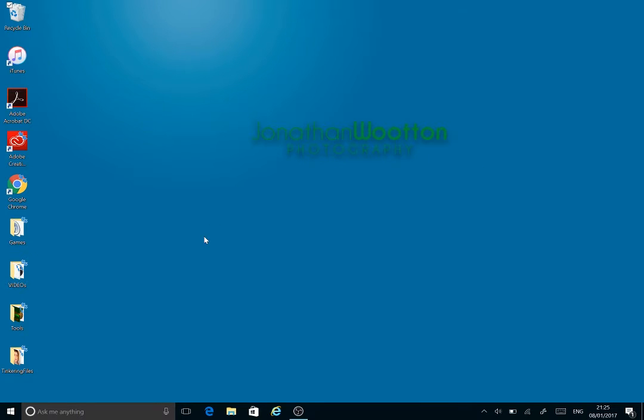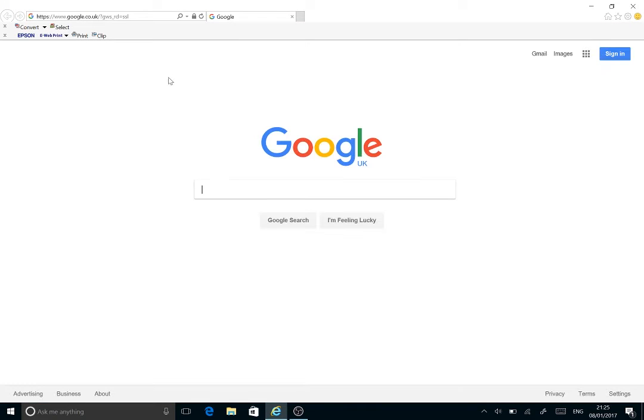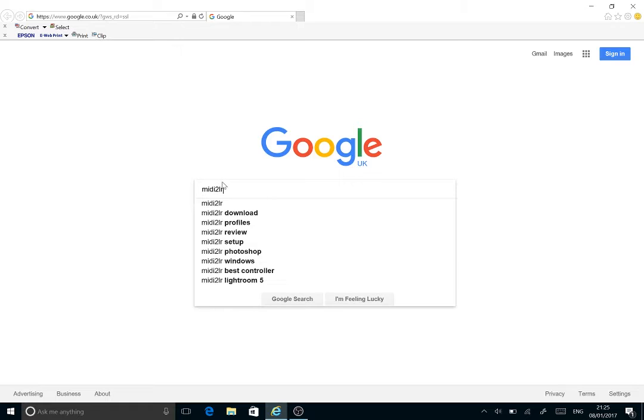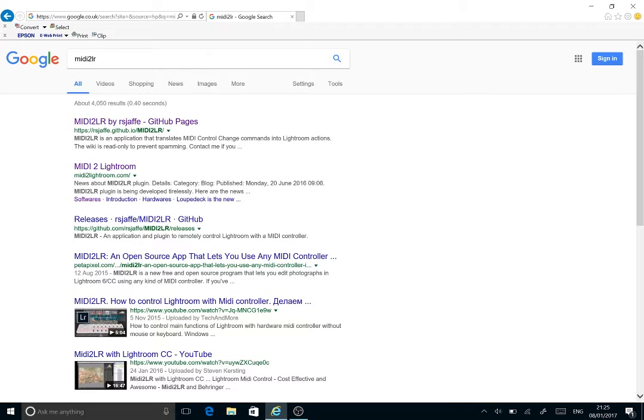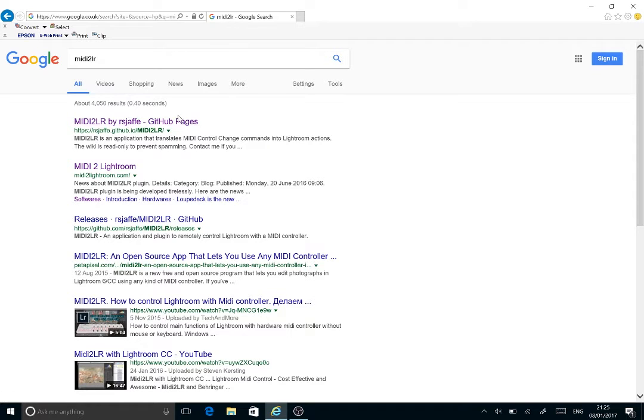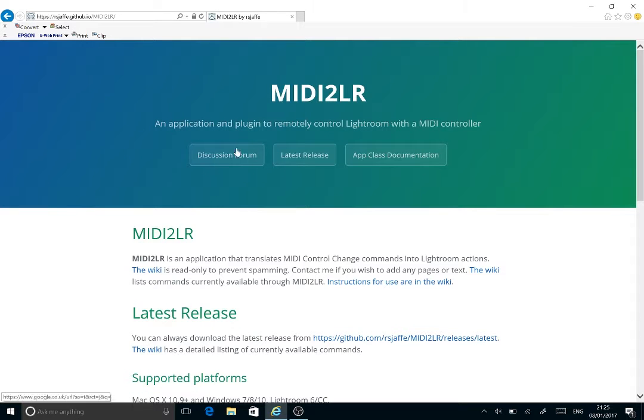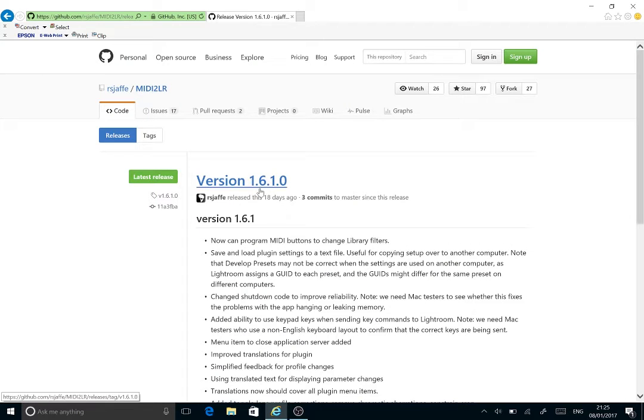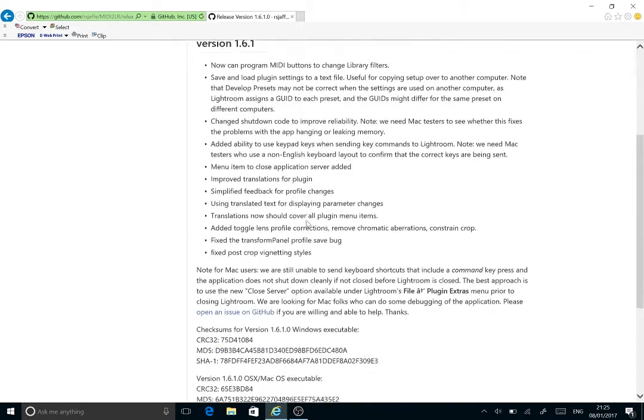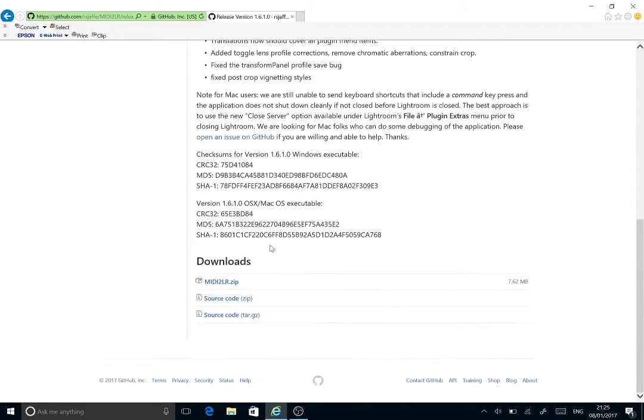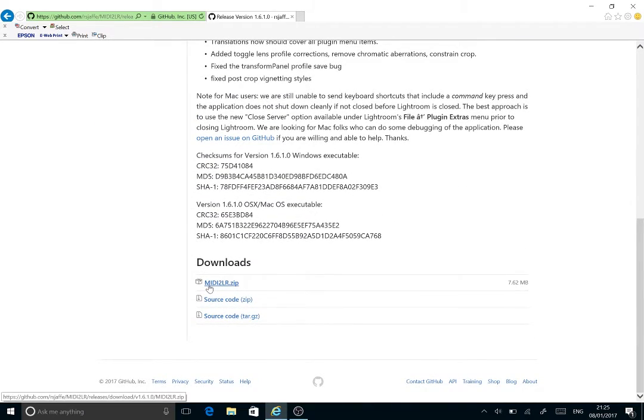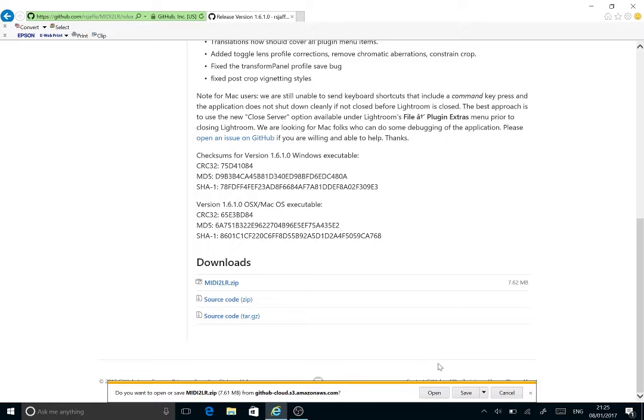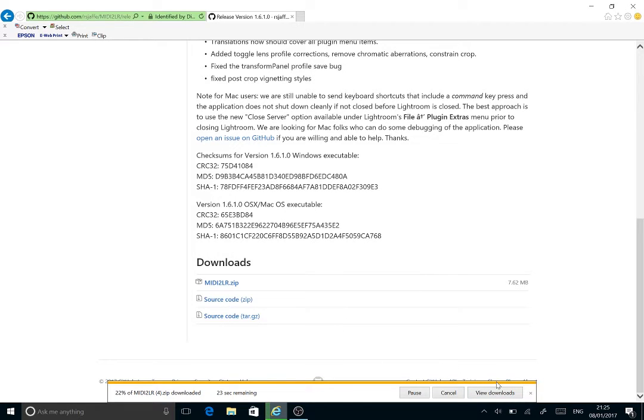The first thing we need to do is download the file. If you go to Google or your preferred search engine, put MIDI2LR. I would recommend getting Rory's GitHub pages. Go there, get the latest release which is 1610 at the time of the video, download the zip file, save that in your usual save location.